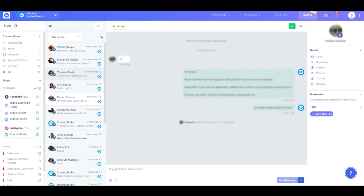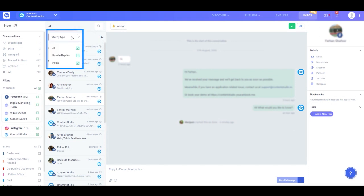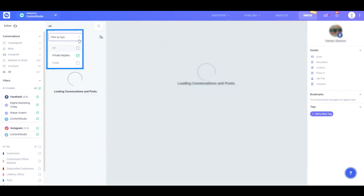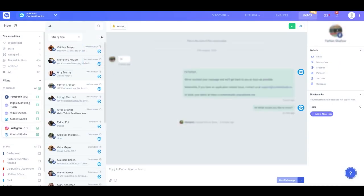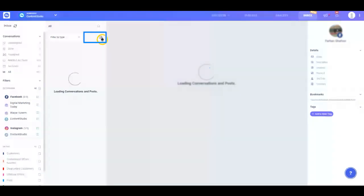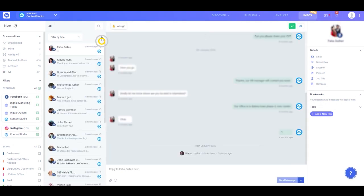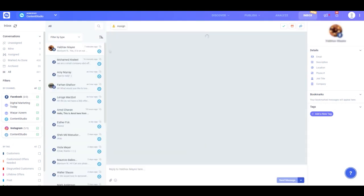You can also filter between the two, so if you want to reply to only private messages, you can select that option here. If you're looking for conversations from a specific point in time, you can always toggle between the newest and oldest content.